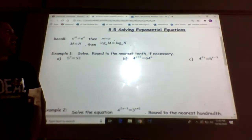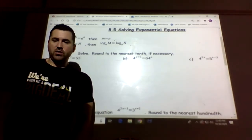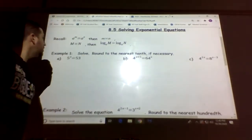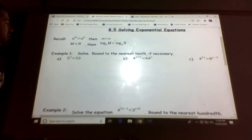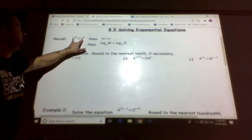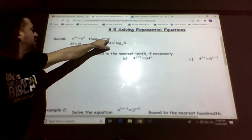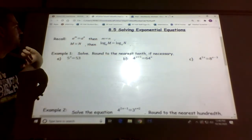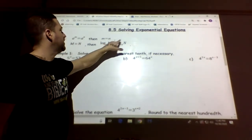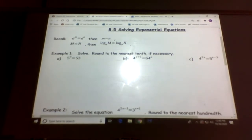Okay, 8.5: solving exponential equations. A couple of things here — we already did something like this where if the bases are the same, you cancel them out and deal with the exponents, so m equals n. Same thing with the logs: we could cross off logs and m equals n. Let's go through some examples.